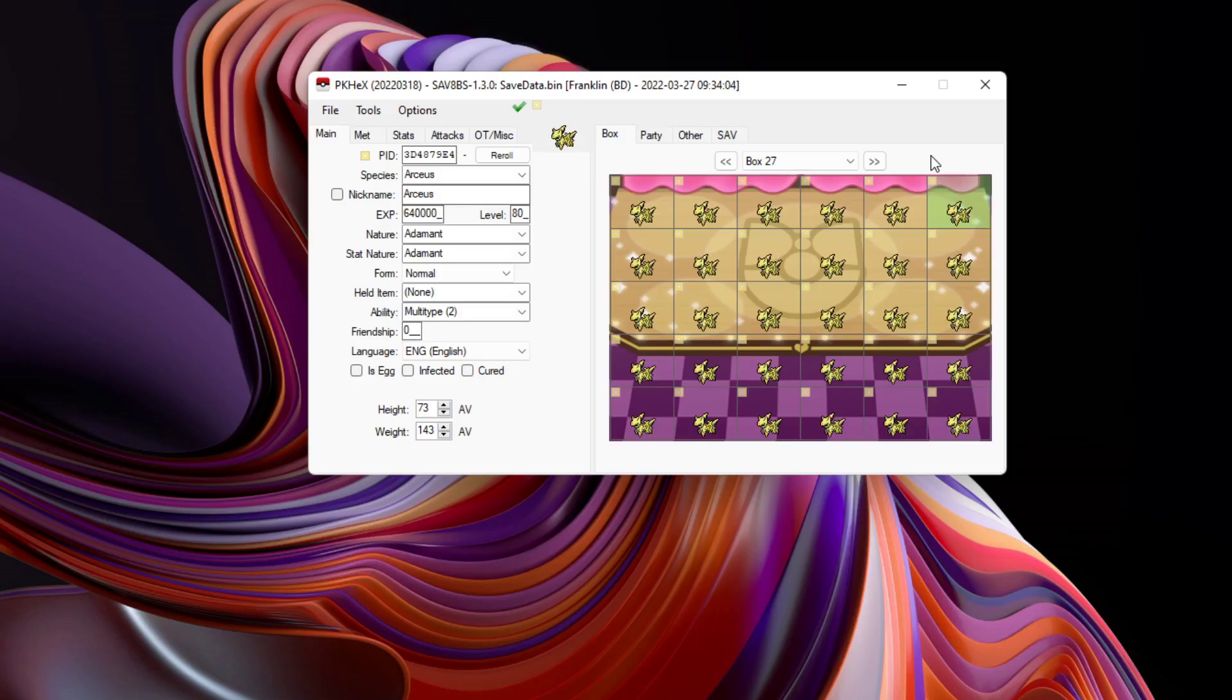Now you might be wondering what's a clone. A clone for me personally is essentially two Pokémon that have the exact same attributes, the exact same data codes, the exact same nature, exact same everything - literally everything including the data that's not seen in game such as the PID or the encryption constant, which we're going to go over pretty soon.